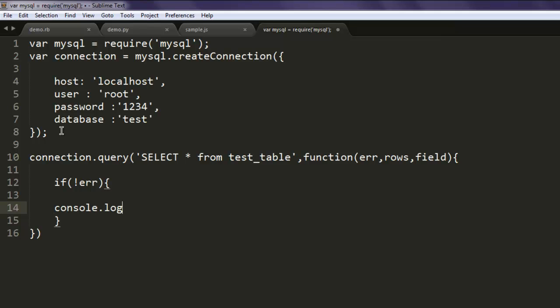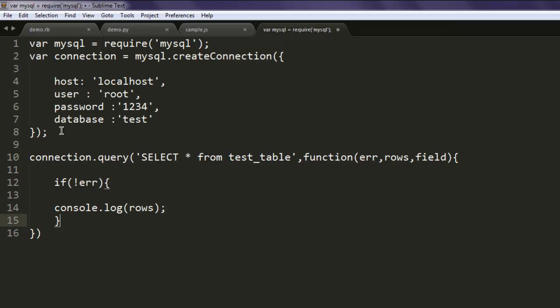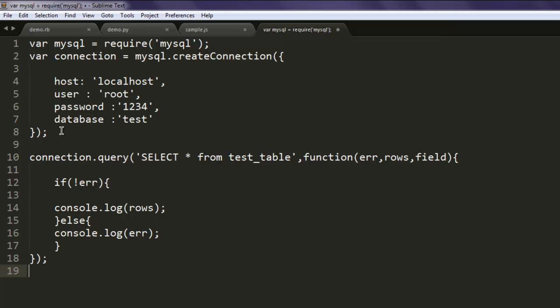You can also type in a message such as 'the content within rows' or something like that, and for now we will just go with rows. For else, you can have console.log error. And finally type in connection.end to close the connection.